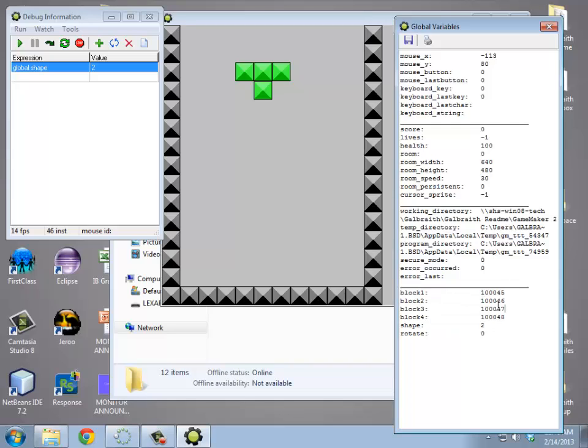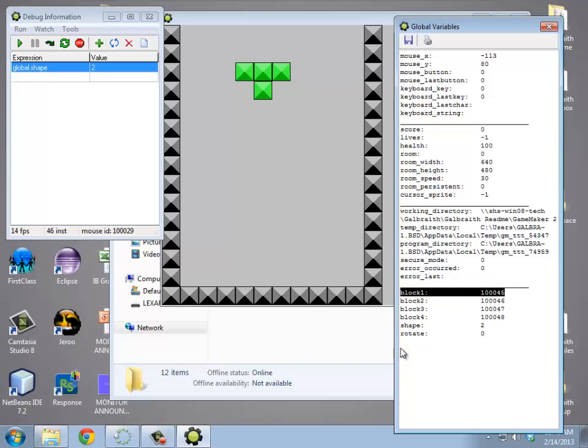If you look down here on this window where mouse ID is, if I hover my mouse over something, it'll tell me what the ID number of that object is. So hey look, that's 100,045. And if I look over here, that's block 1.